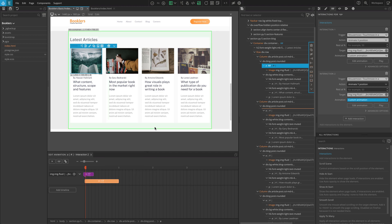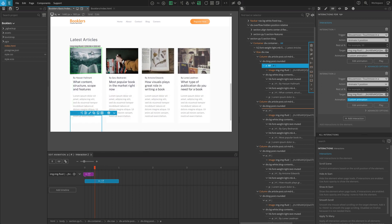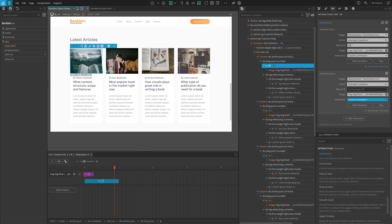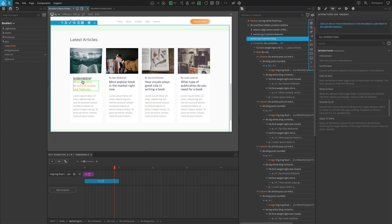Now our image should move as we move our cursor, so we've got what we are looking for. But did you see that the image remains stuck when we leave it? This is due to the Rest at Percentage option being left blank. To reset the image position, enter a number between 0 and 100. Let's enter 50 for both interactions. Now check the animation again and you should see the image reset to its natural position when the mouse pointer is outside.